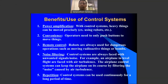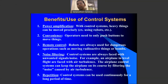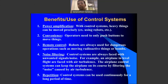The first benefit of using control systems is power amplification. Some things we want to control are beyond the limits of our own physical power. For example, using a control system we can lift or move very heavy things — moving valves or actuators that can handle loads far beyond what a human arm could manage.